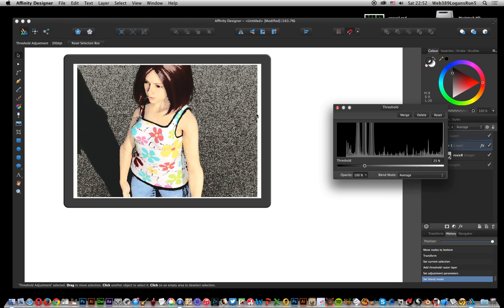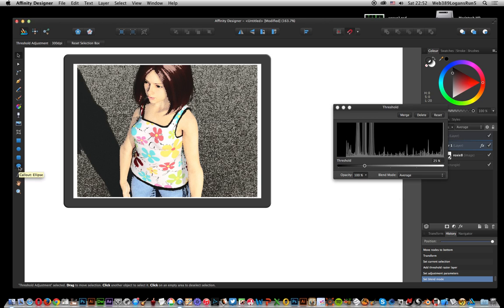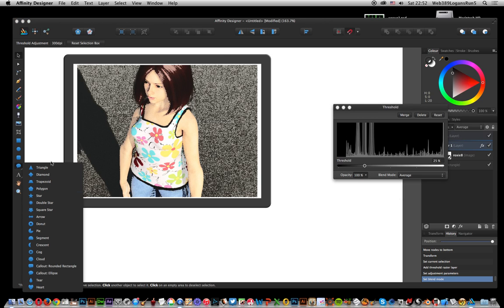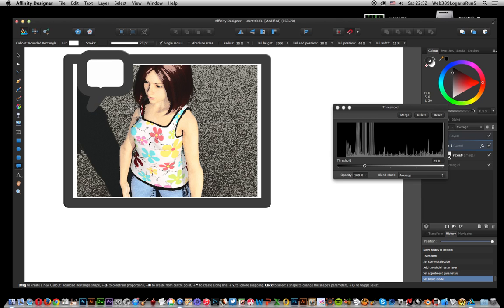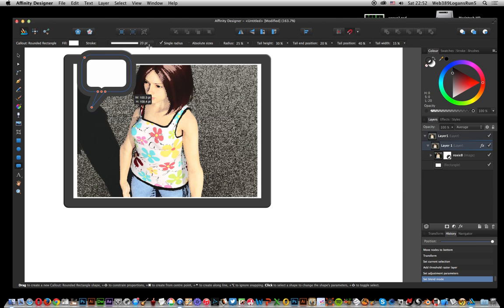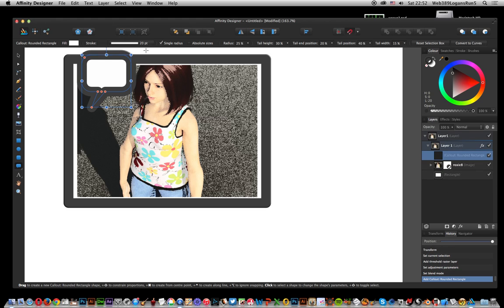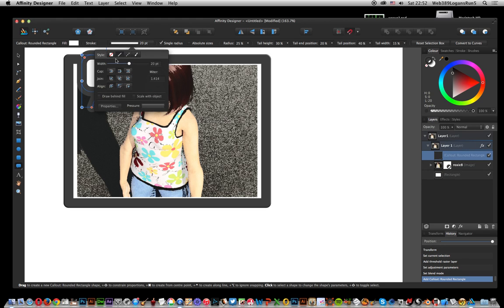Once you've done that you can also combine it with the various tools down here. There's callout rounded rectangle and callout ellipse. I'm just going to go for a rounded rectangle first and drag that out. The stroke's obviously a bit too big so I'm going to reduce that down.